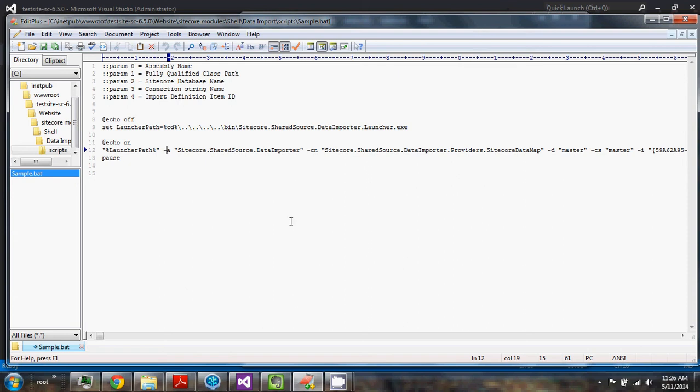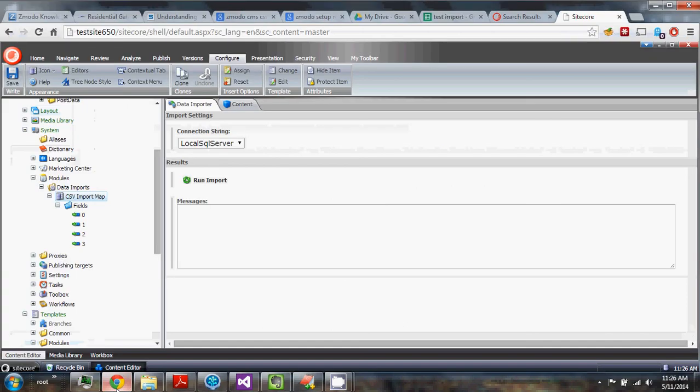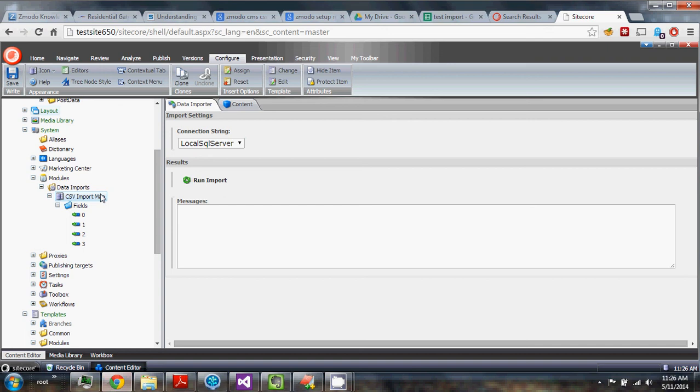So that is the third and final update. So there's the CSV import, the application itself is moved, and the console application. Alright, well, hopefully that will be a good number of improvements that everybody will appreciate.